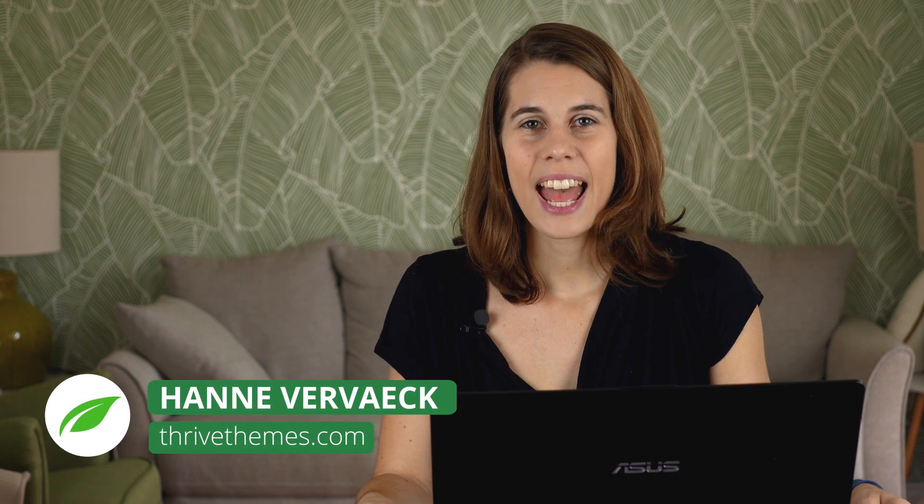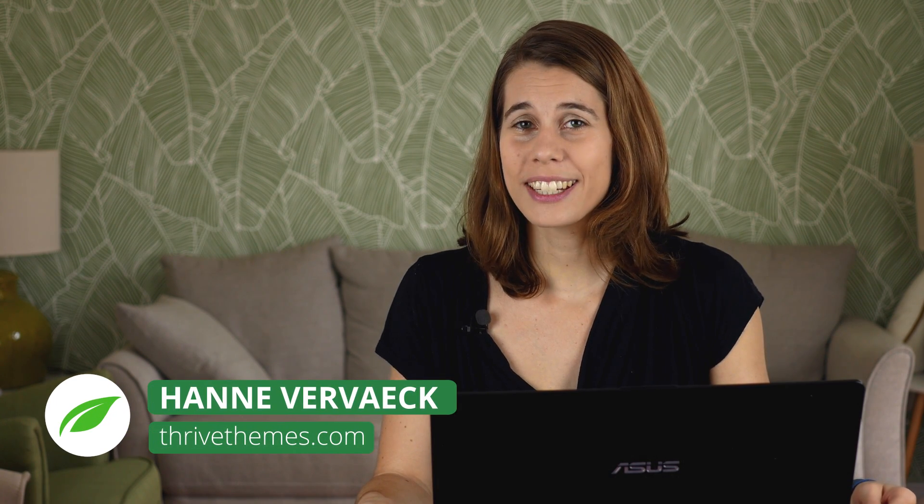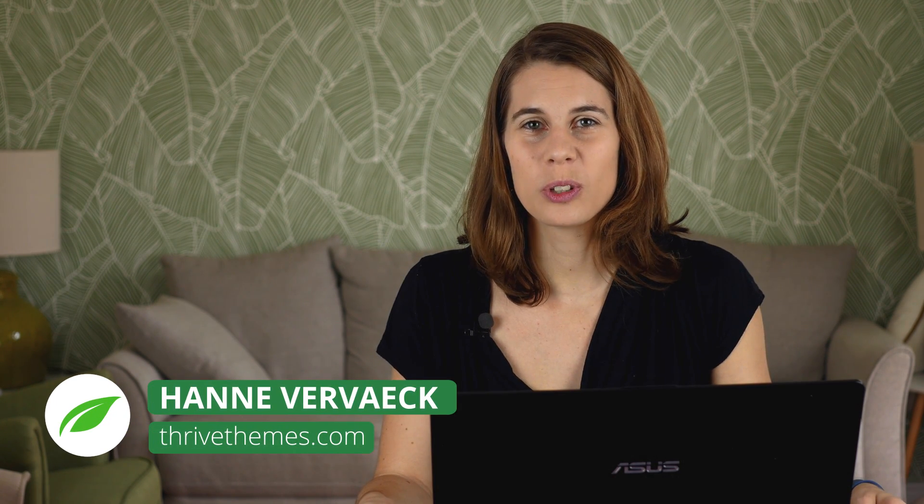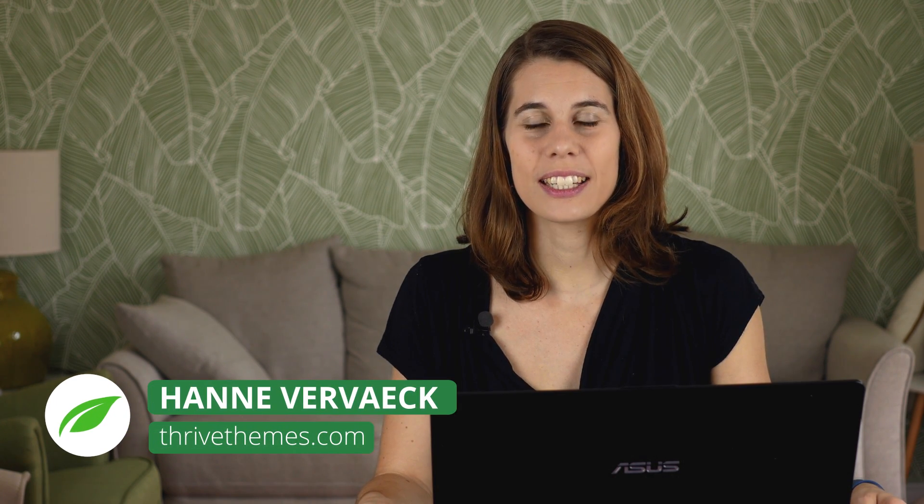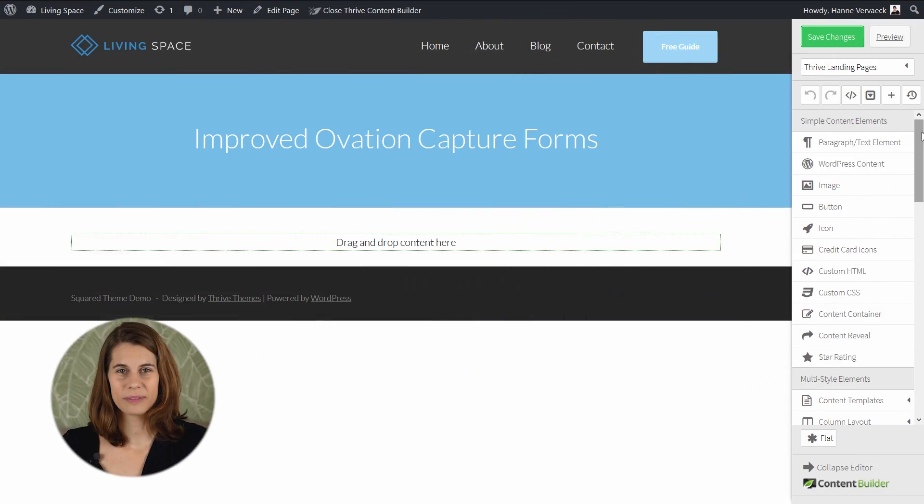Hi, I'm Hanne from ThriveTeams, and the first thing that I want to show you is the testimonial capture page, because that is where we added most of the new features. Let's take a look.